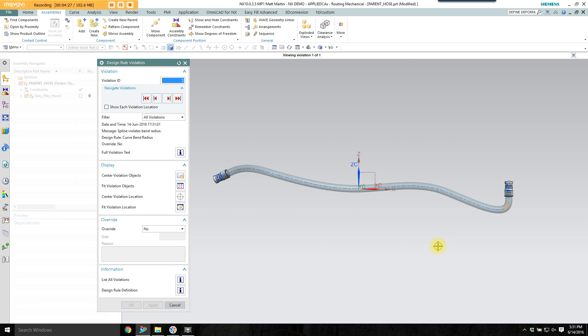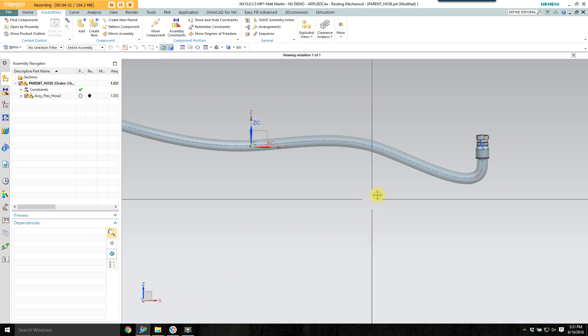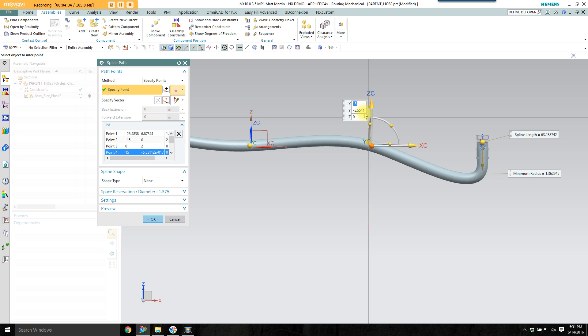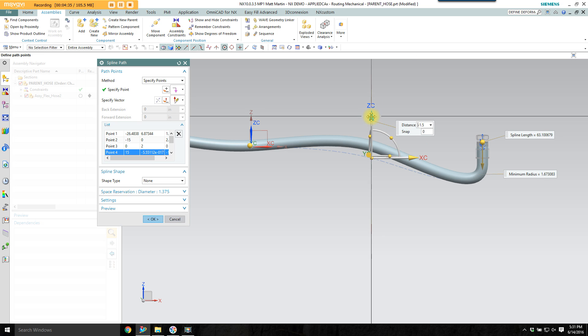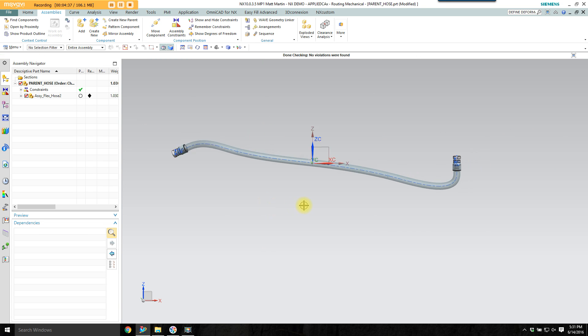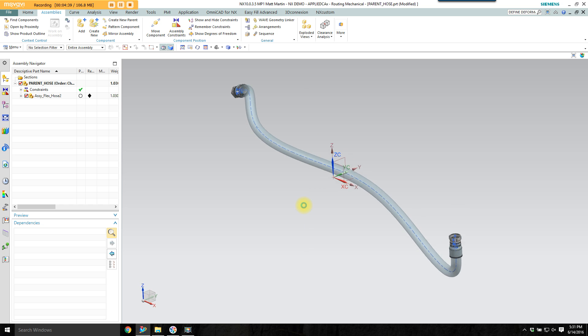Here I ended up with a violation. I've gone below minimum bend radius. Because it's just a space reservation, it's just going to use half the tube diameter to calculate it.